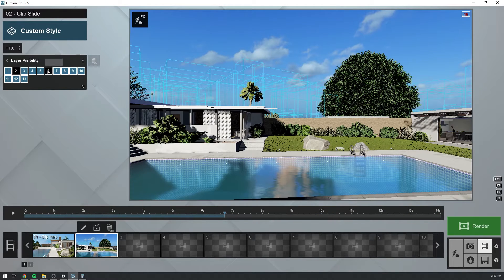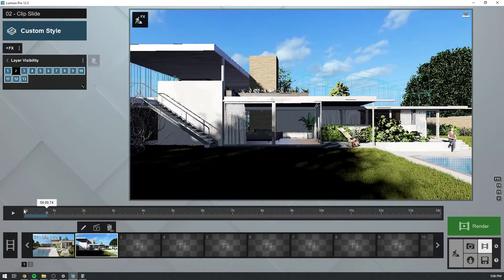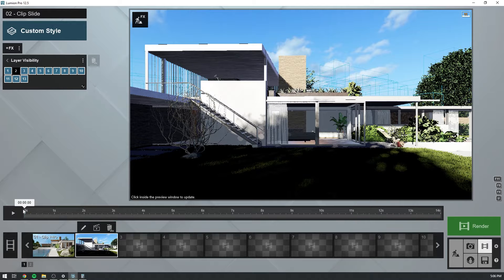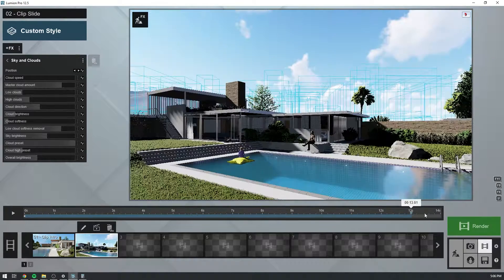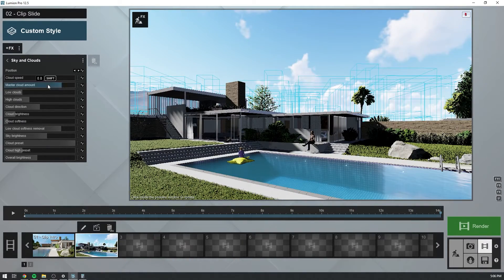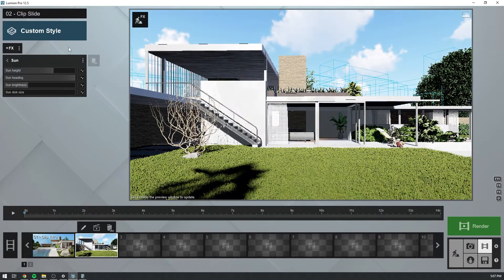In build mode, we'll make sure that the people and the floatie are placed on the same layer — let's call it the people layer. Now, let's jump into movie mode and set up our camera. We want the models to be out of the frame just enough to disable the layer. I'll first add the sky and clouds effect to emulate a time lapse of moving clouds. Next, the sun effect to transition from day to night.